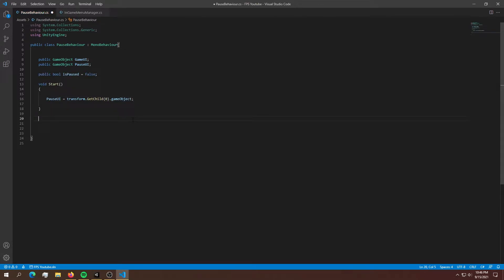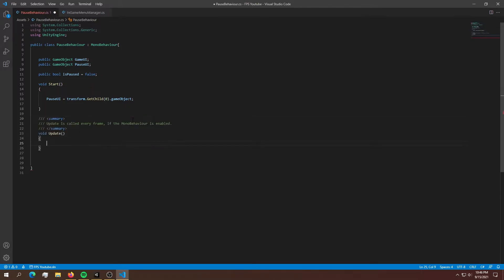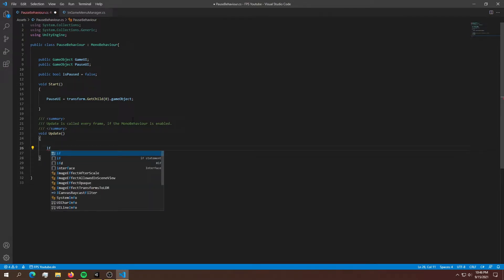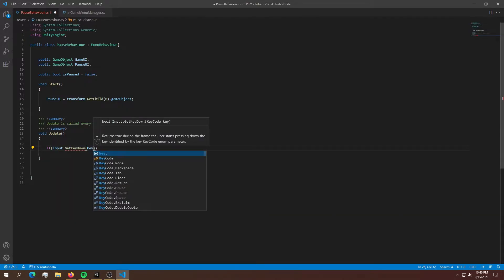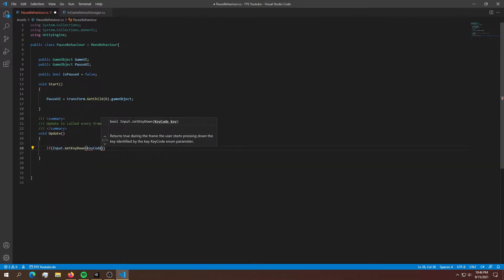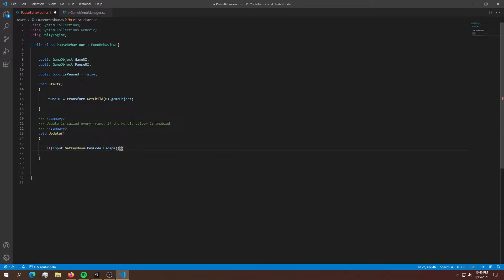Now in order to listen for a key press we're going to use an Update method. Into the Update we're going to say: if (Input.GetKeyDown(KeyCode.Escape)) — so if we press escape, we want to pause the game. In here we only want to execute one function, and that is the timescale function.